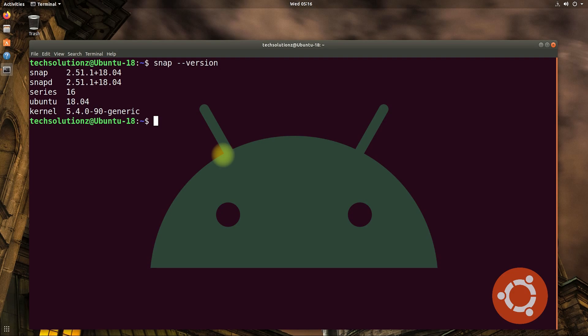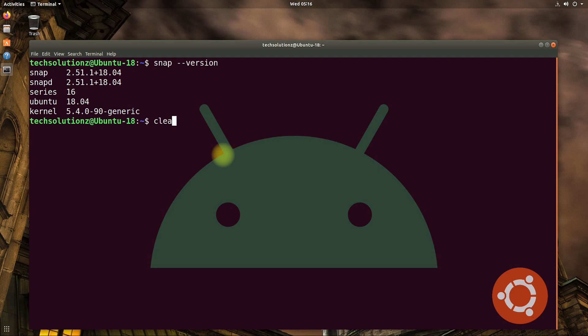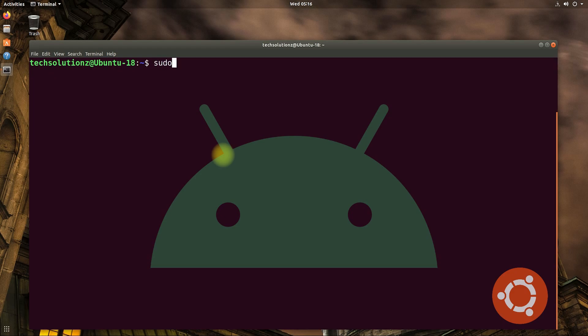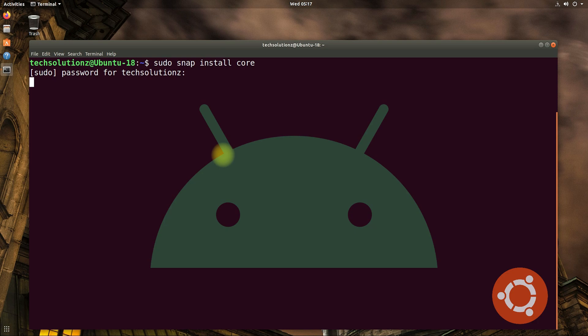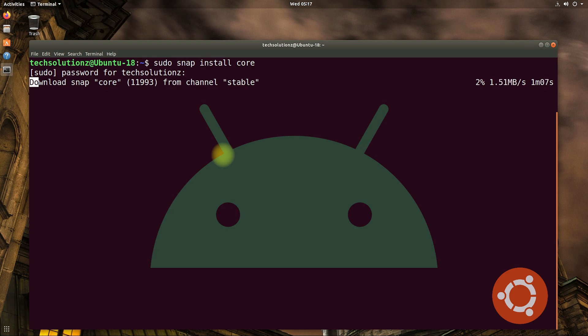Let's install Anbox now. You first need to install snap core. This can be installed with the shown command. Snap core is an integral part of Anbox. To install Anbox, you must install it. You cannot skip installing snap core.